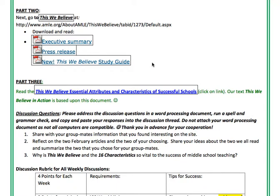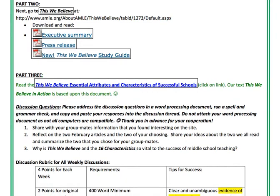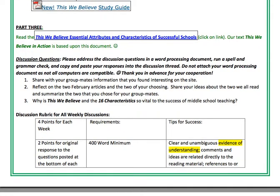Some of the questions that I'll be asking you later on in the modules come from this study guide. Then for part three, read the This We Believe essential attributes and characteristics of successful schools, and after you've read this material, you can work through the discussion questions. If you have any questions on the assignments, please do not hesitate to send me an email or a text.